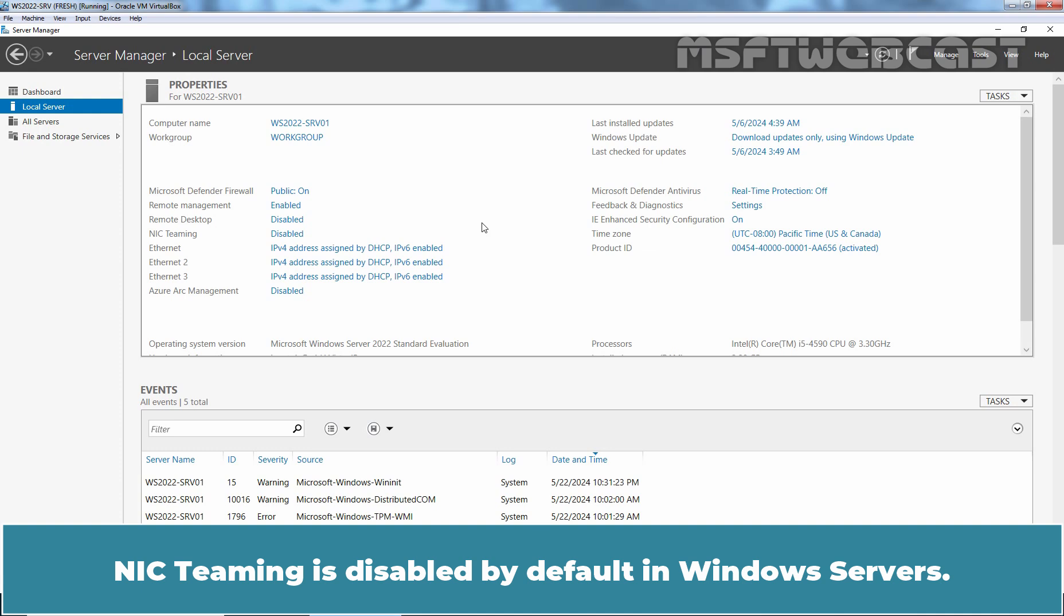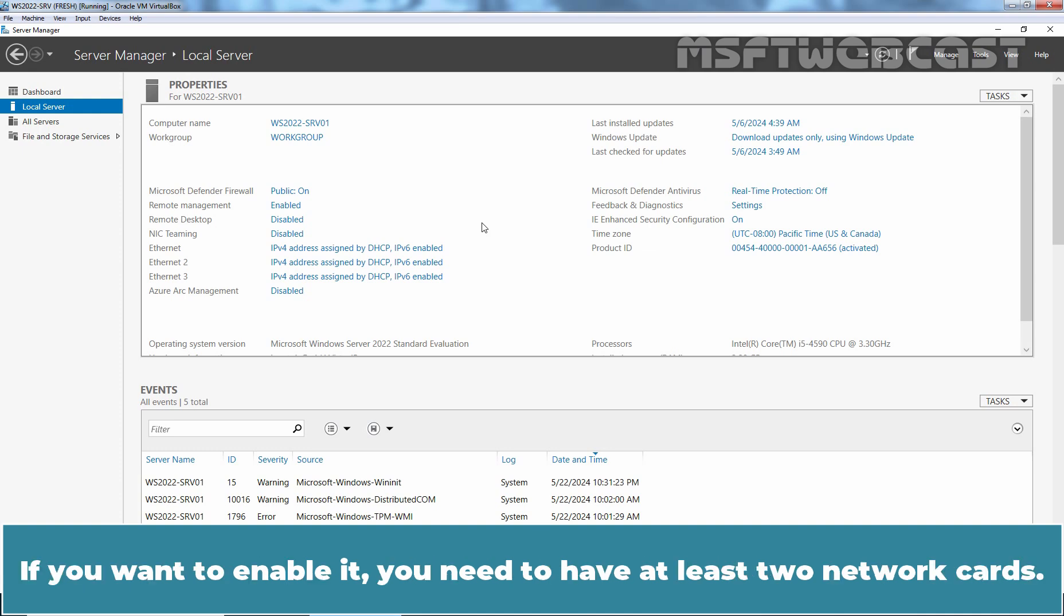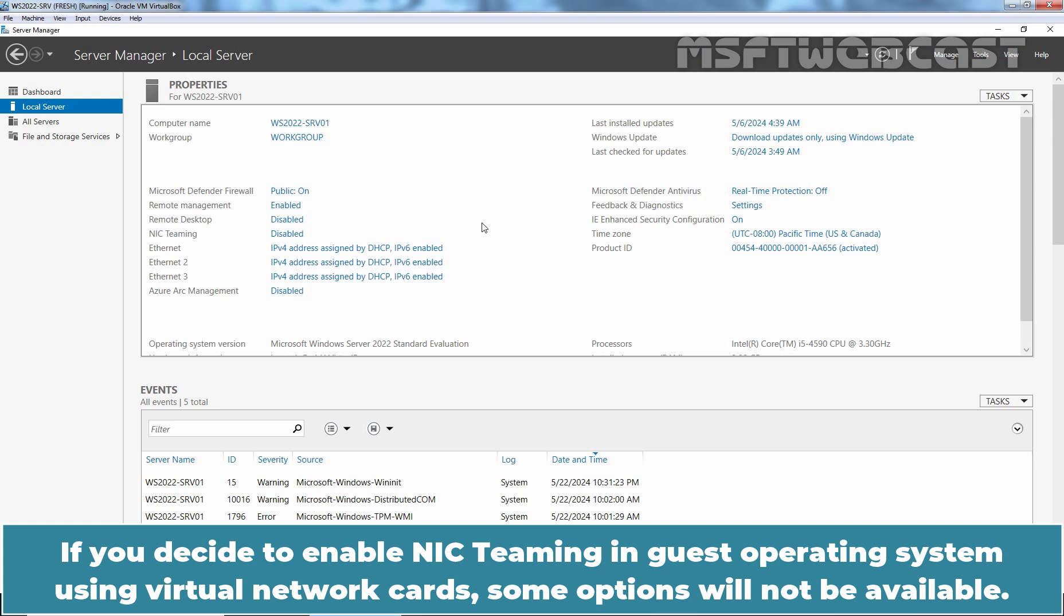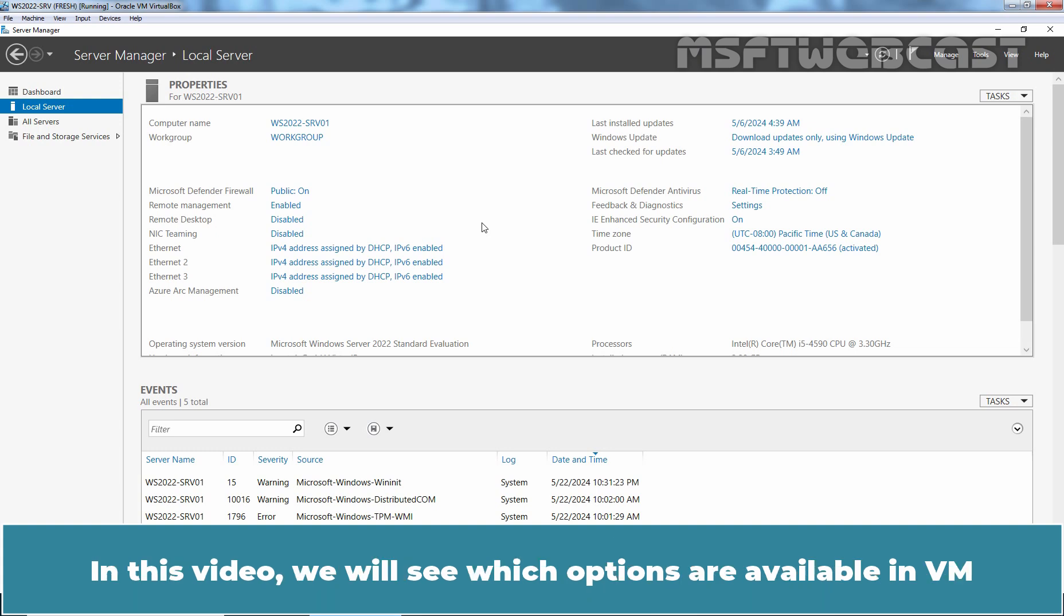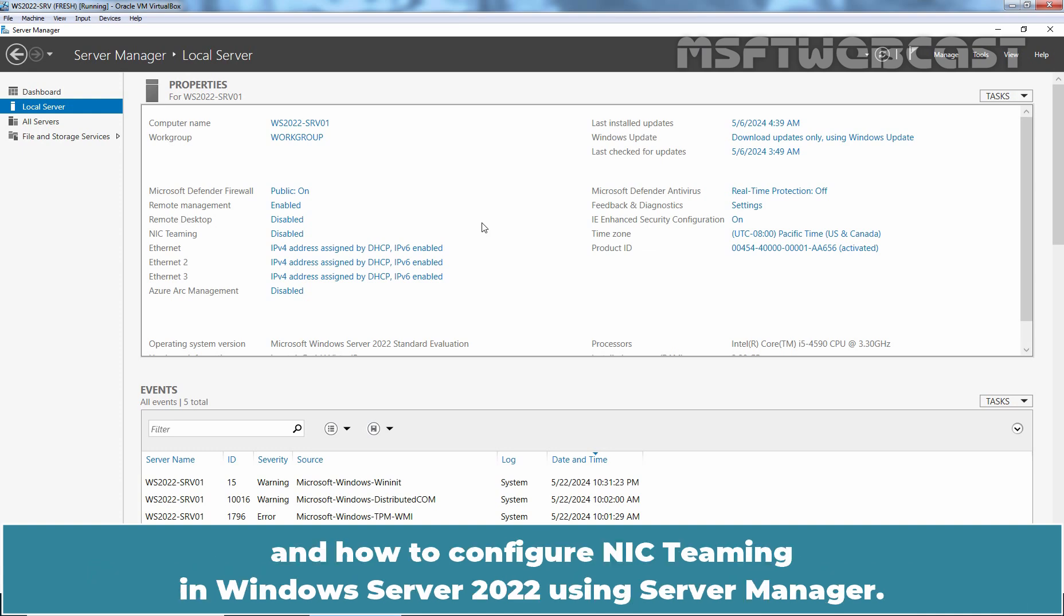NIC teaming is disabled by default in Windows servers. If you want to enable it, you need to have at least two network cards. If you decide to enable NIC teaming in guest operating system using virtual network cards, some options will not be available. In this video, we will see which options are available in VM and how to configure NIC teaming in Windows Server 2022 using Server Manager.